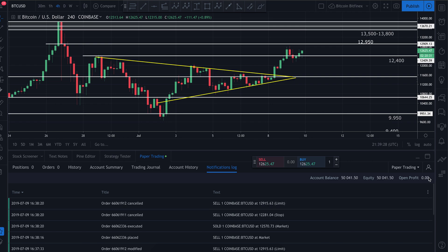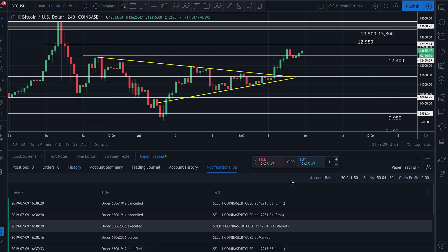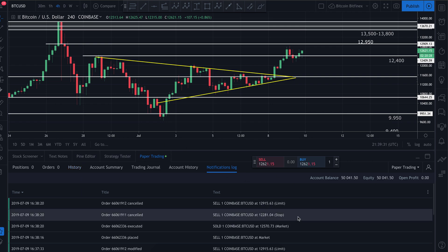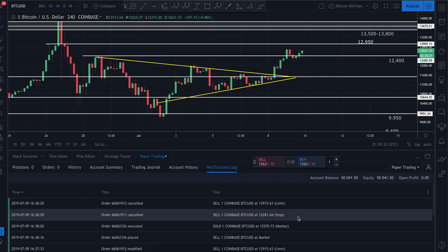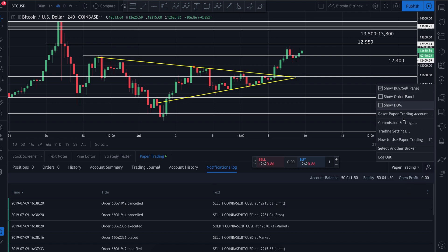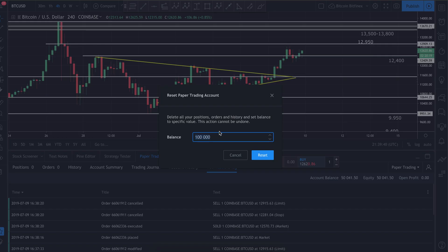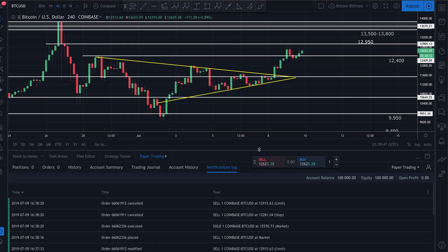Now if you've completely messed up your account and just want to start over from scratch, simply click on the little person icon, drop-down menu comes down, hit 'Reset Paper Trading Account.' It'll come up to the default of $100,000, or you can adjust it to whatever you want. Hit reset.